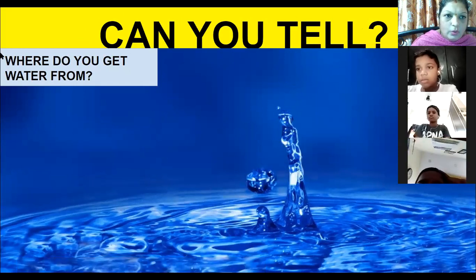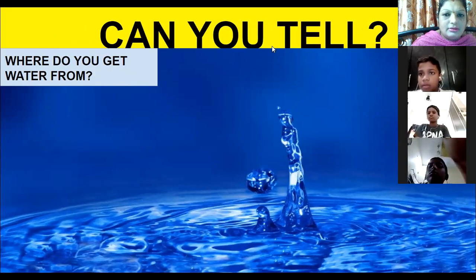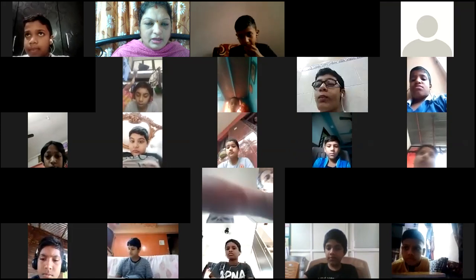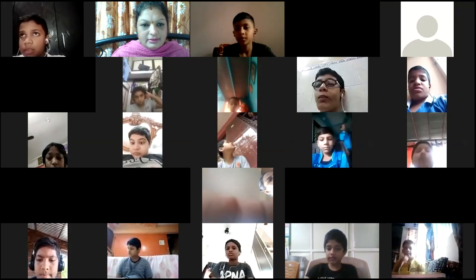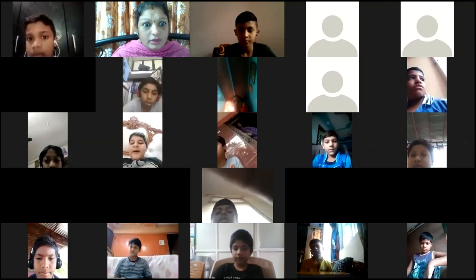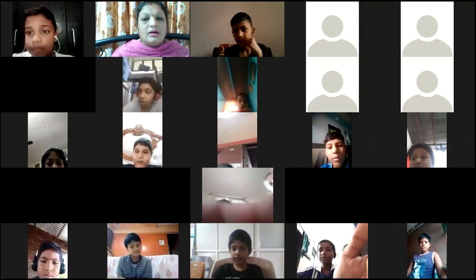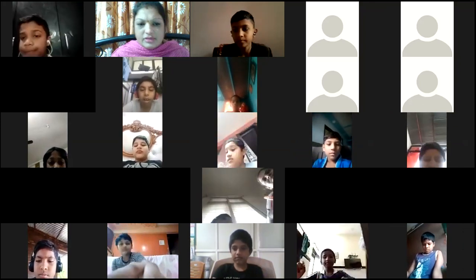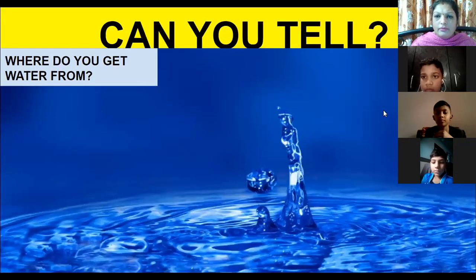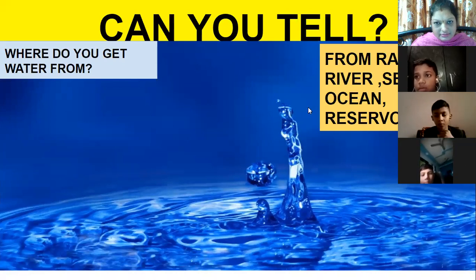Your first question is: where do you get water from? Come on, answer. We get water from rain. Anything else? Oceans, reservoir. We get water from rain, lakes, rivers, sea, ocean, reservoir, and many more.